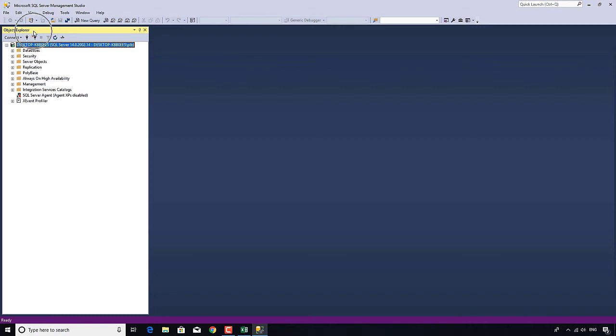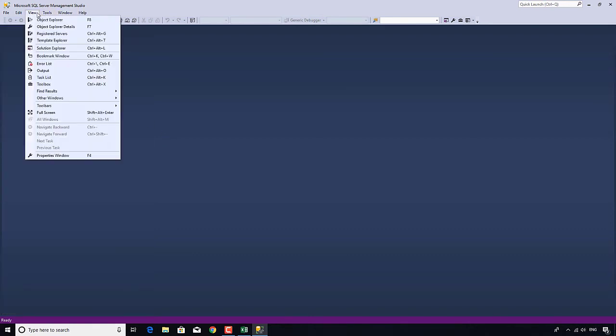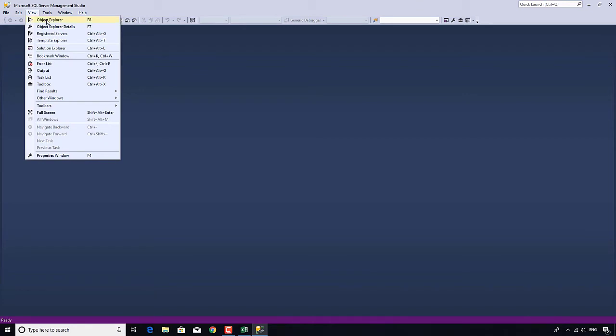First of all, we have an object explorer. Now, if you don't see this object explorer, if it's disappeared, then go to View and Object Explorer. Now, this contains all of the objects that we are going to be using in this T-SQL and in the DBA section of this course.